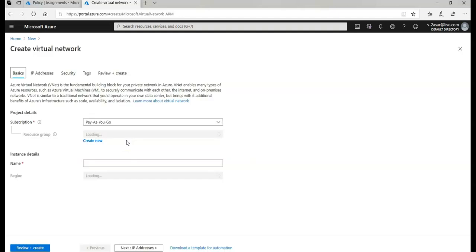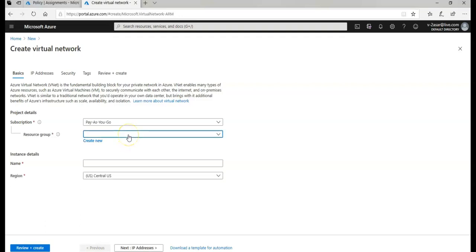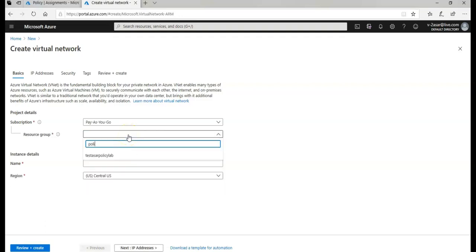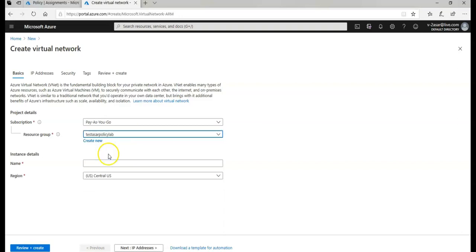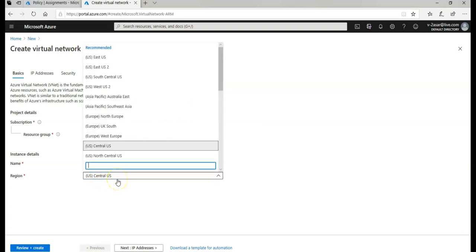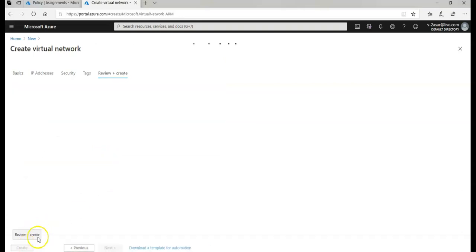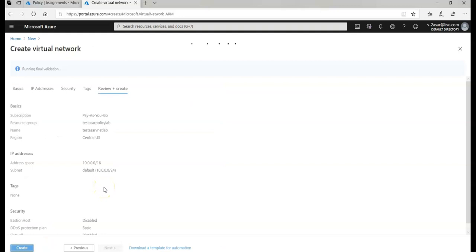It will come up to give me the option to create a virtual network. I will select the resource group, the one that I was using in the previous video for the policy. I'll name the VNet, I would select the region as Central US, I would click on review and create. It is running the validation check as it was doing before.